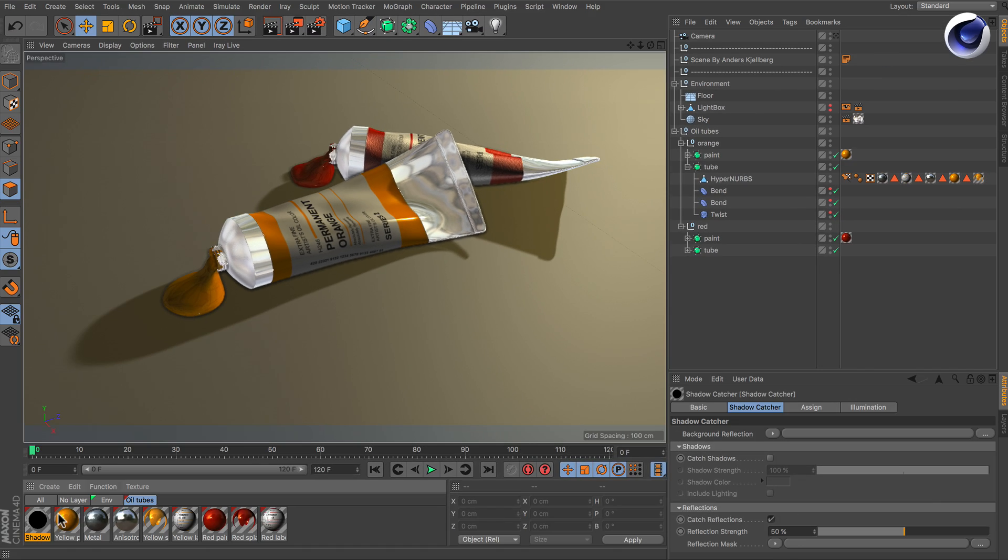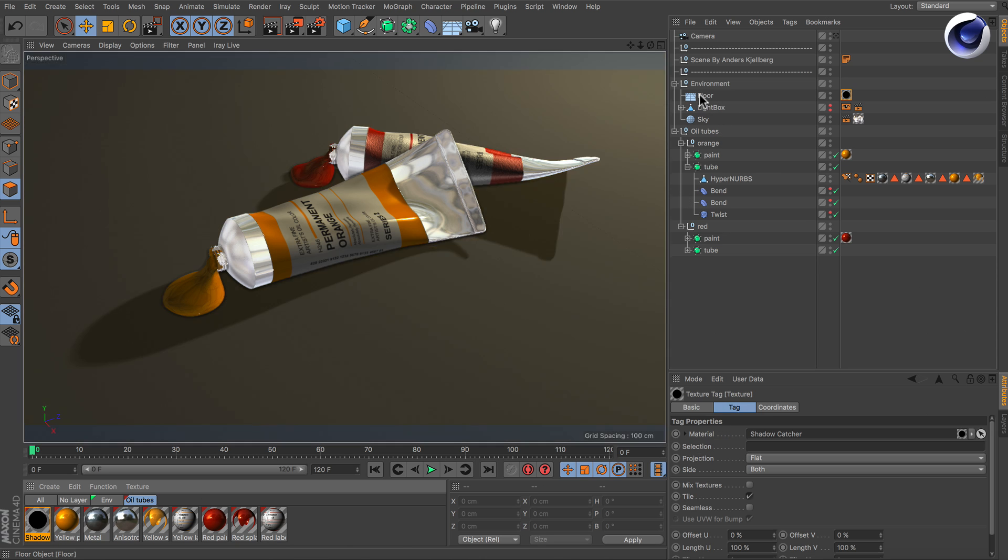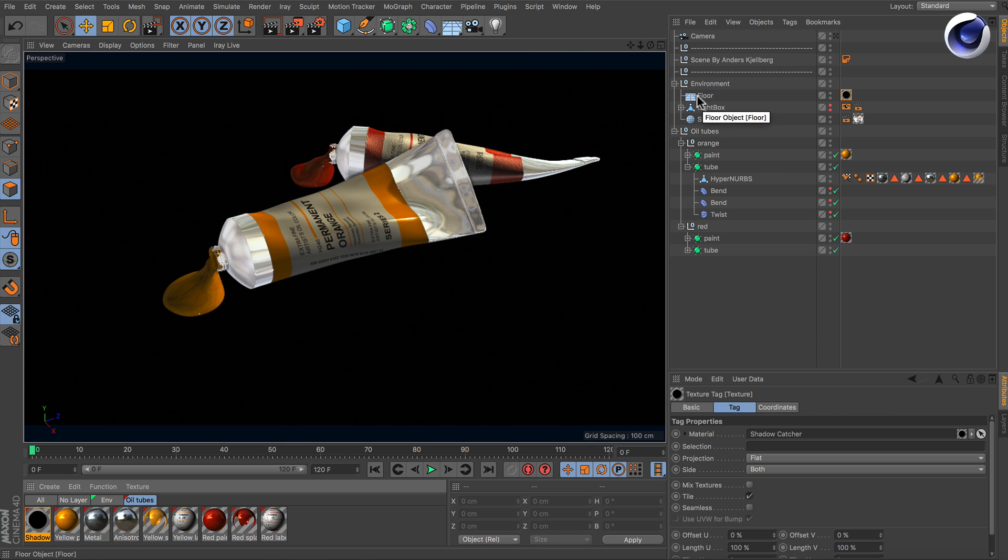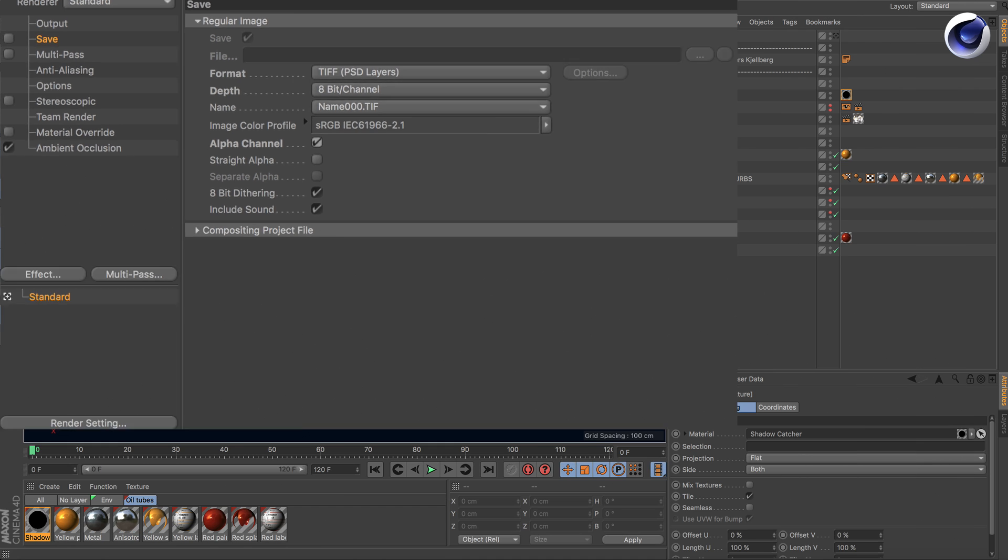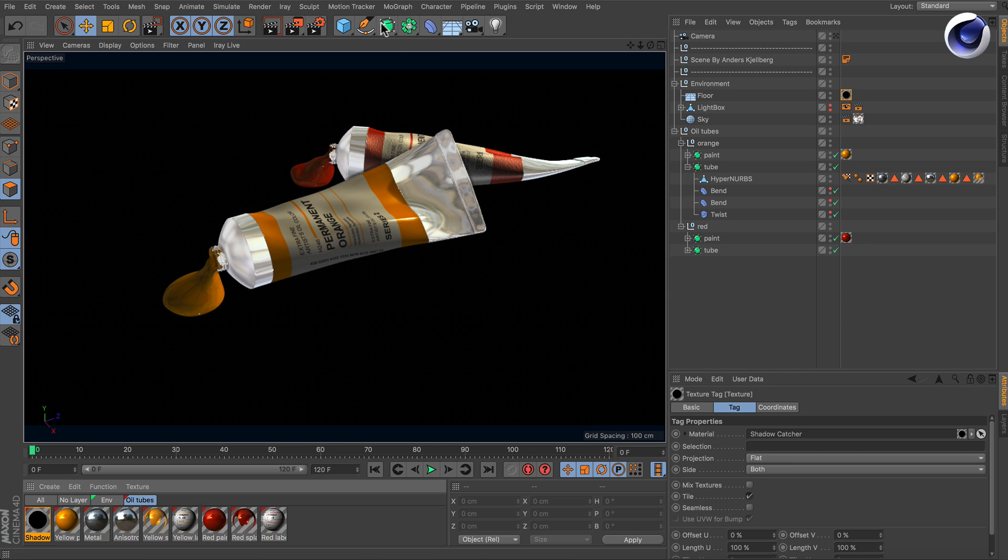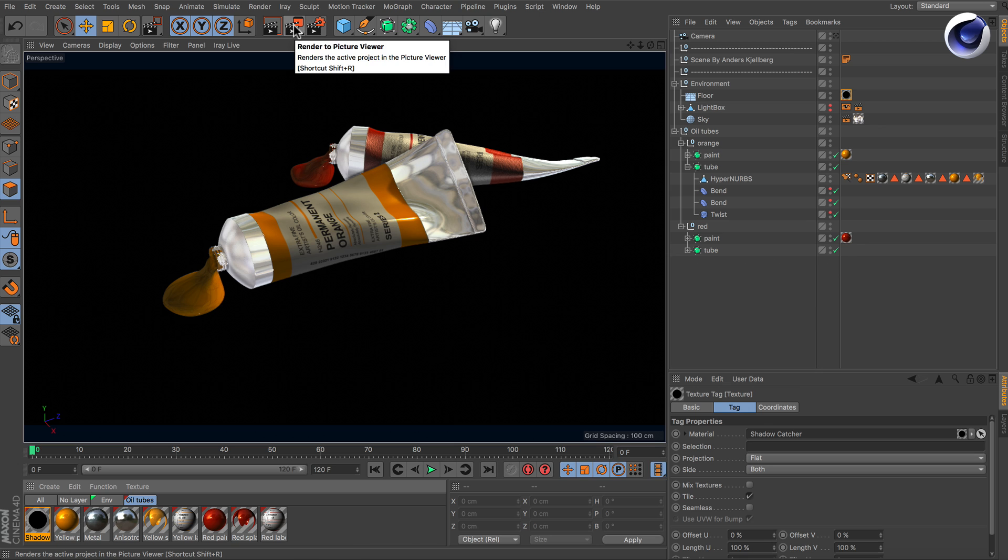I drag and drop the shadow catcher material onto the floor, and now the only thing, like when you catch shadows, you have to do is go to save in the render settings and activate the alpha channel. By standard it's off. Now I simply render this, and when the rendering is finished, I'll show you the result in Photoshop.